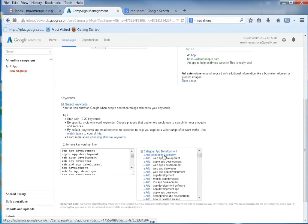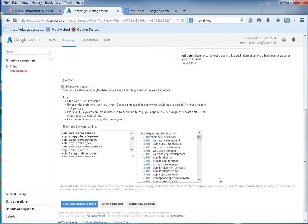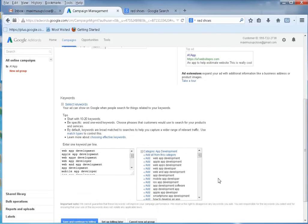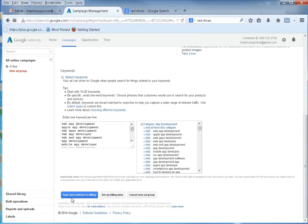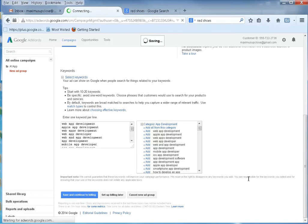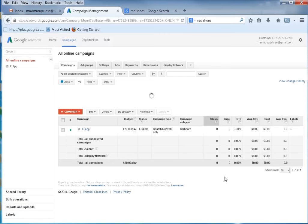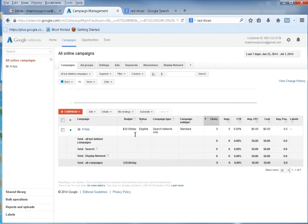I'm just going to click 'add all from this category.' You probably don't want to do that, but for the sake of time. You can go through here and into your Google Keyword Planner and search all these and try to estimate your traffic. I'm going to go ahead and click save and continue to billing. You can enter your billing information, or if you have a coupon code card, you can set that in there.